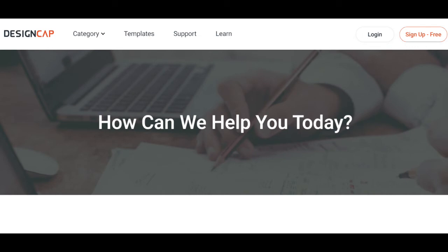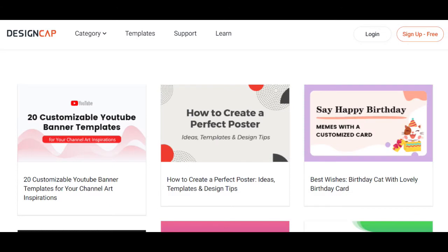Feature five: Support. DesignCap has a team of experts that are ready to help and guide you, and address any issues you may encounter during your design creation process.